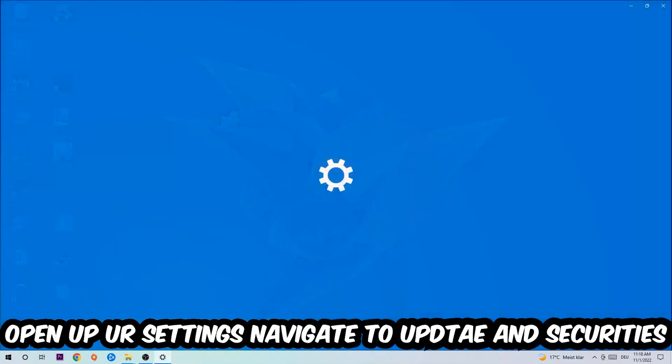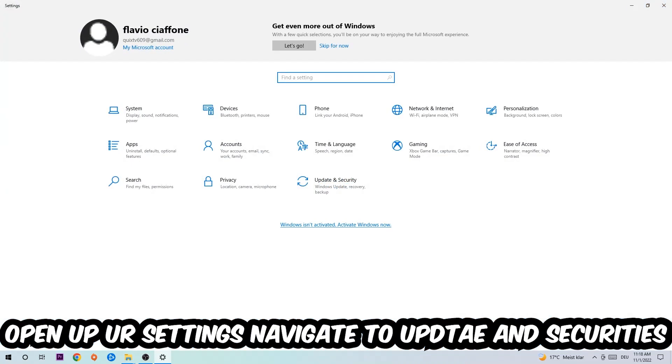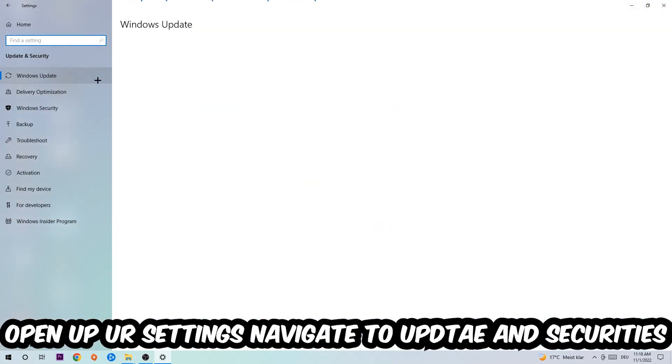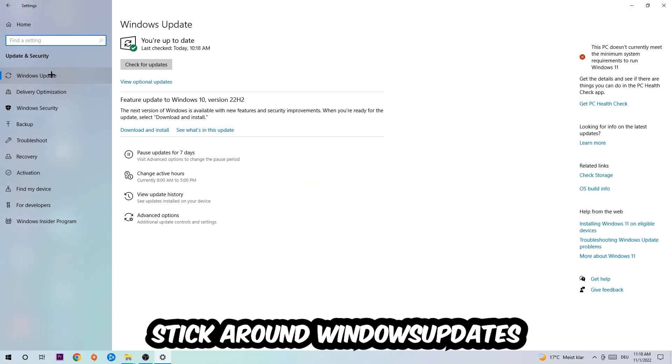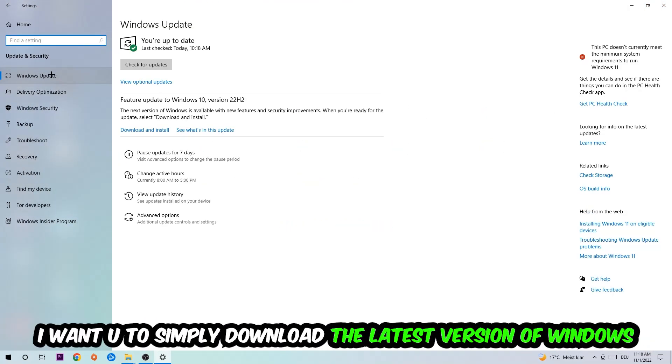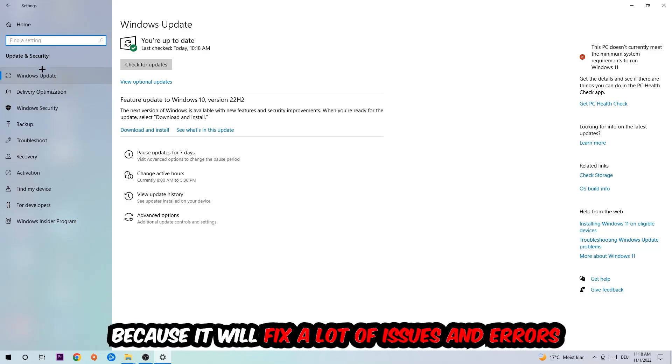Navigate to Update & Security, then Windows Update. What I want you to do here is simply download the latest version of your Windows updates, because it will fix a lot of issues and errors.